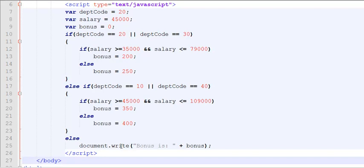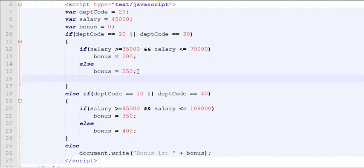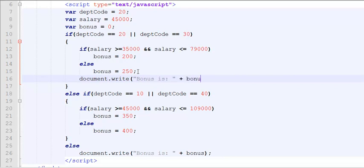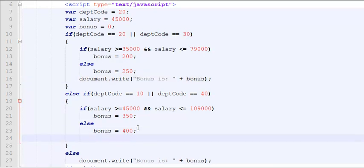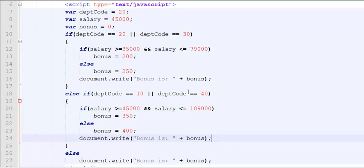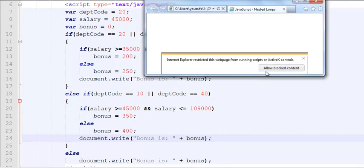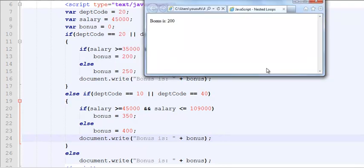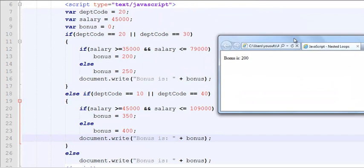Let's test this based on our current values. Our current values are 20 and 45. So we're going to come down here and display the bonus. document.write bonus is bonus. I expect to get a bonus of 200 dollars because the salary I have given is within the range of 35 to 79,000 for department number 20. And here we go. Bonus is 200 dollars.